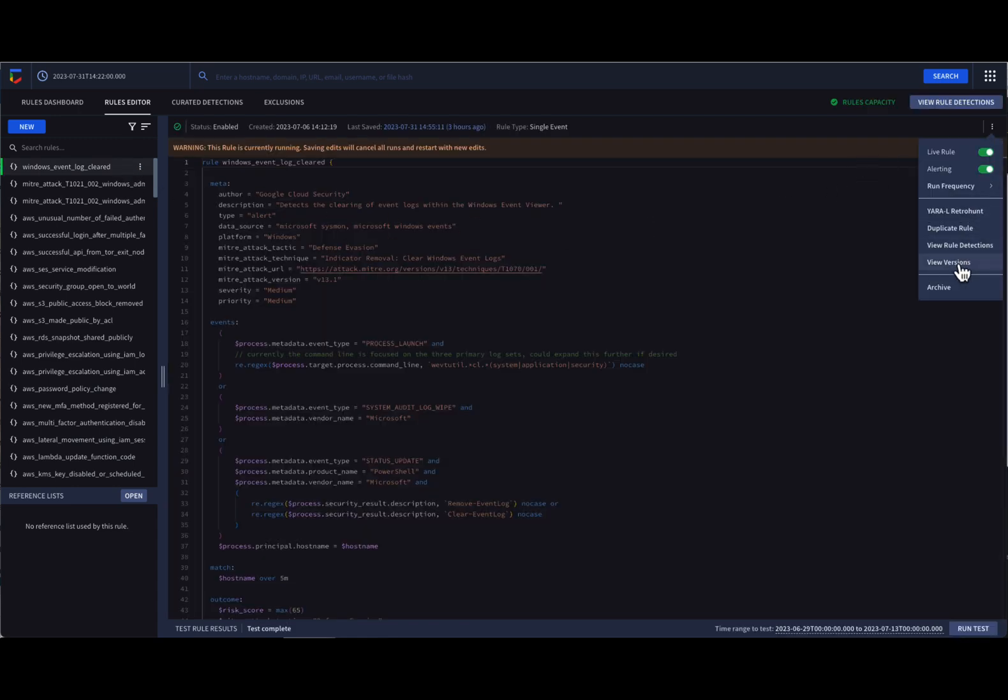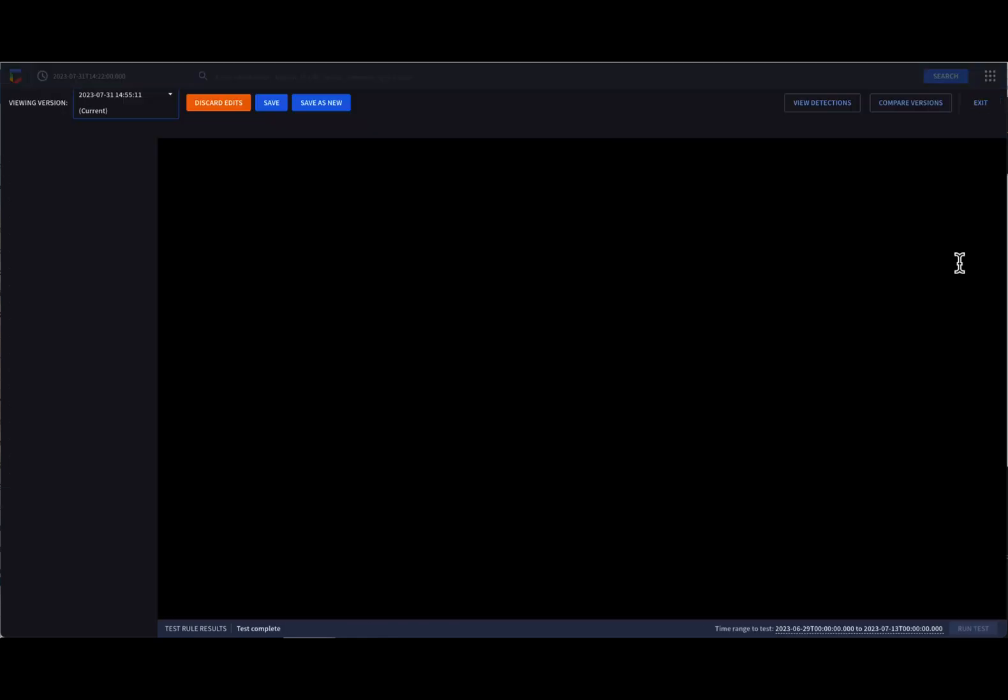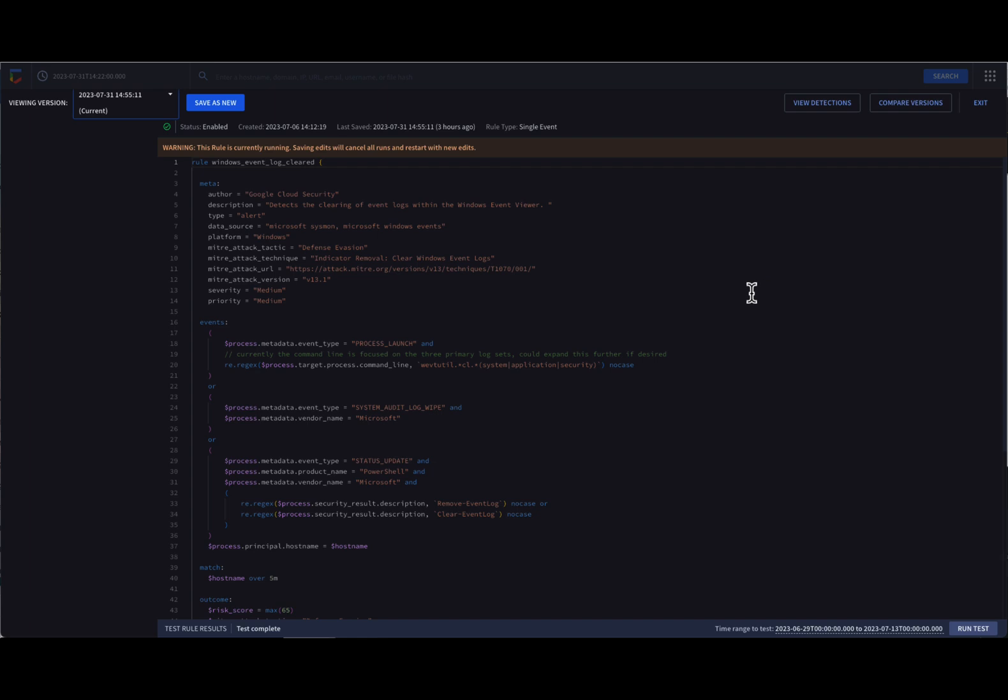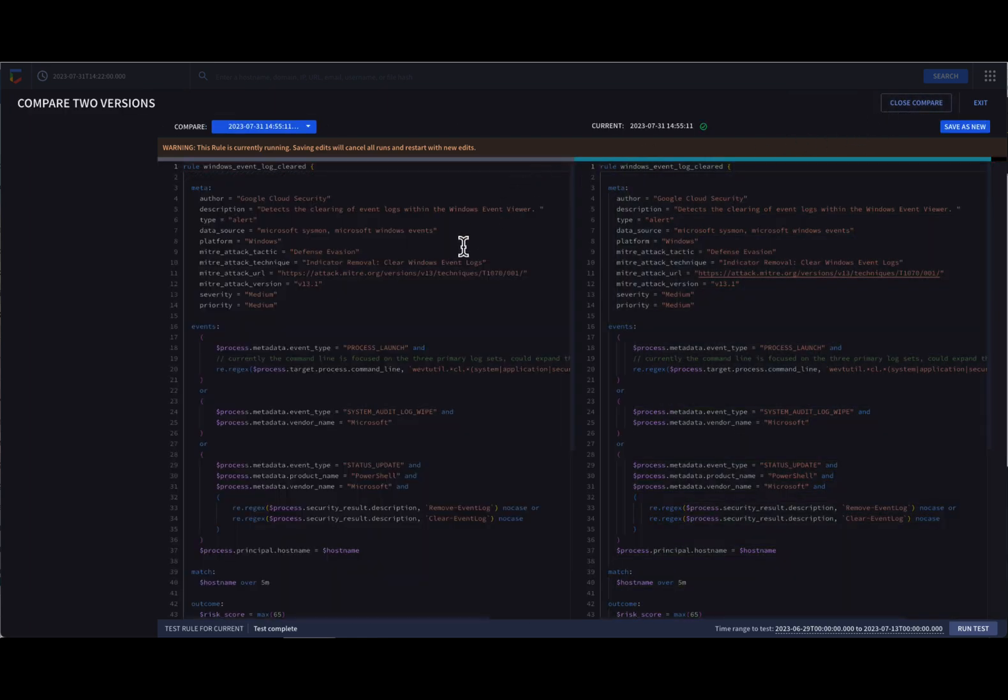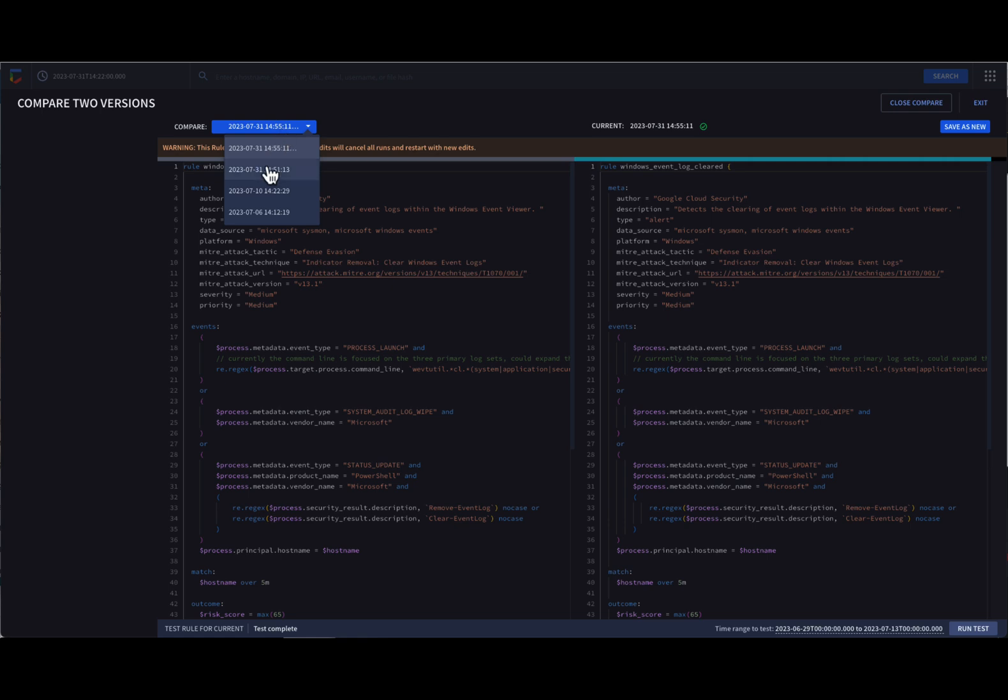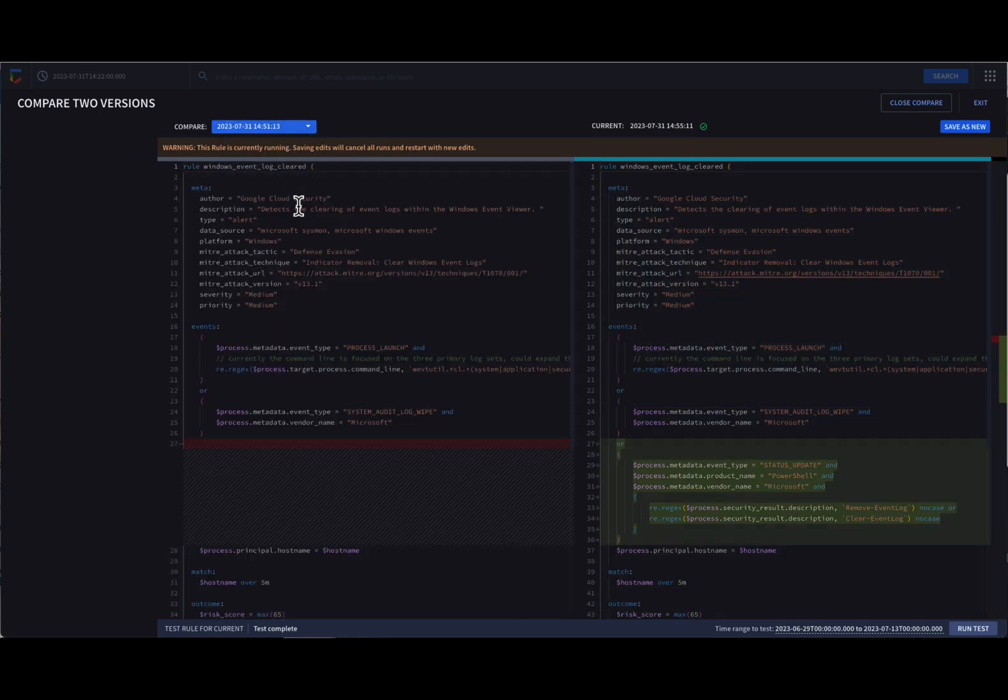The view versions option allows us to view and compare versions of the rule and save them so if logic changes over time, we can easily understand the differences between them.